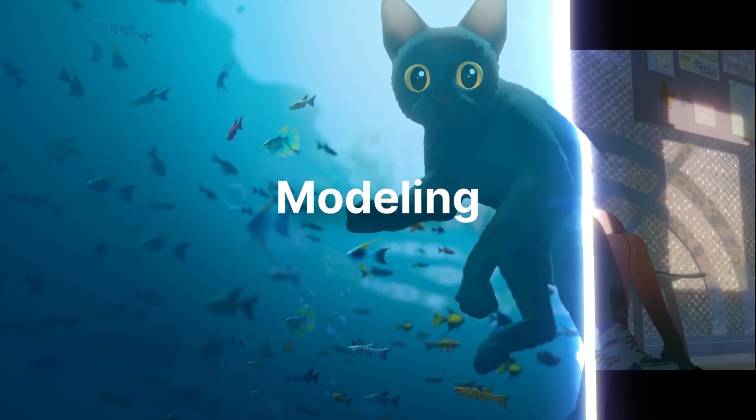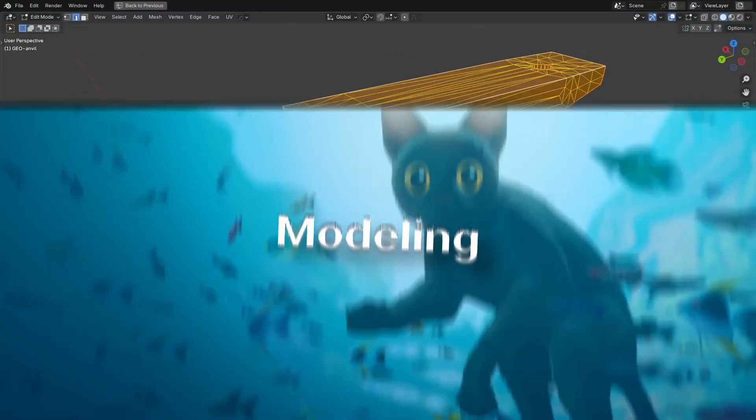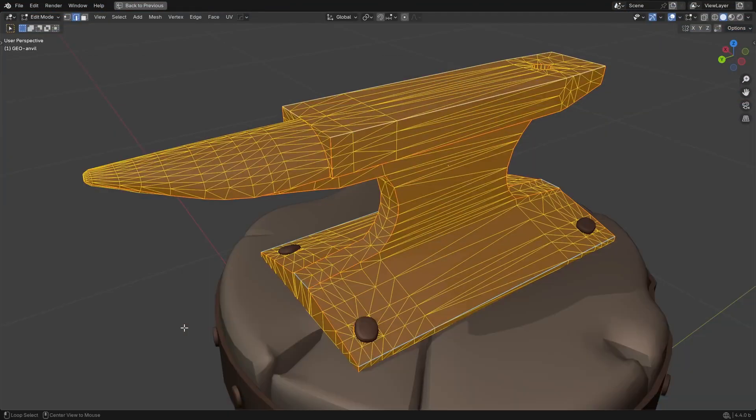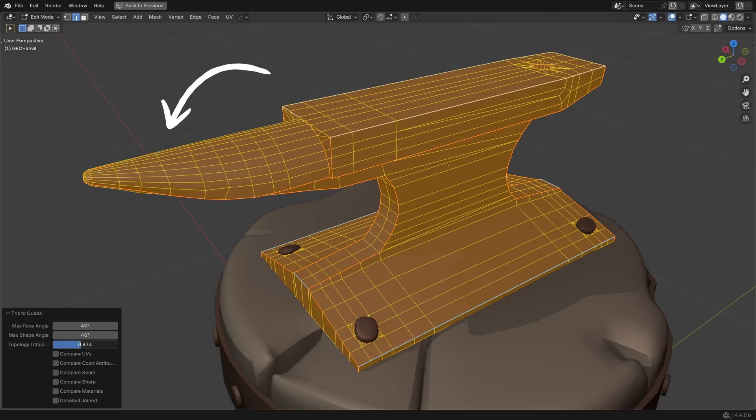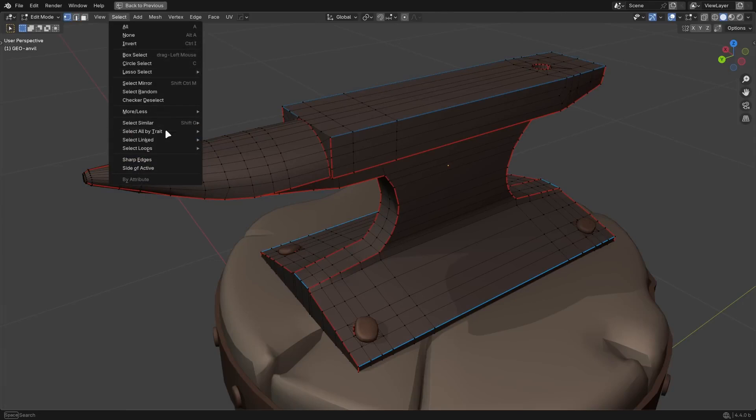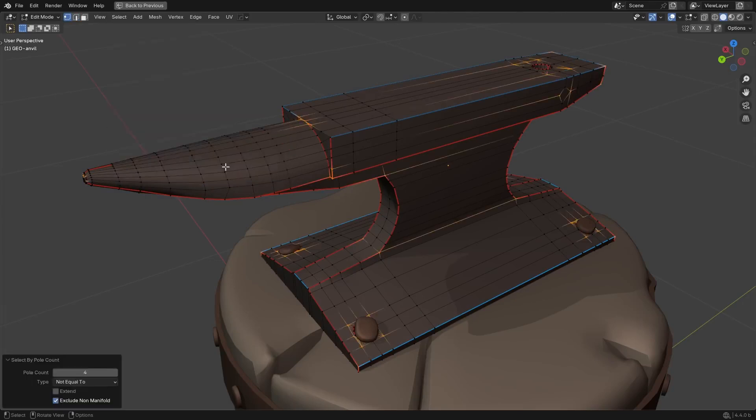In the modeling section, the Tries to Quads operator has a new Topology Influence setting that prioritizes even grids. Combined with the existing settings, it allows you to get significantly better results. There's also a new operator to select vertices by edge count, so you can easily find and select poles.